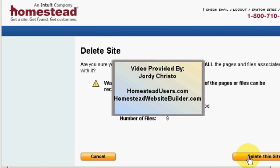Click on Delete This Site. Make sure you rate my videos and subscribe, and make sure you have a great day.